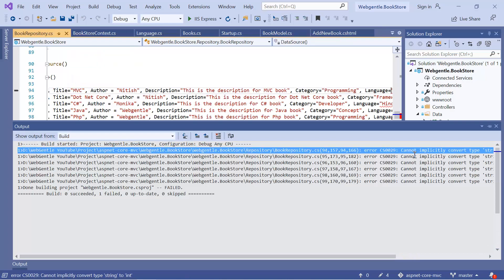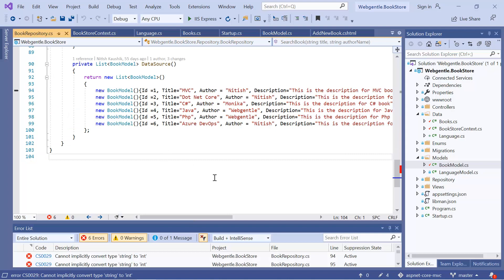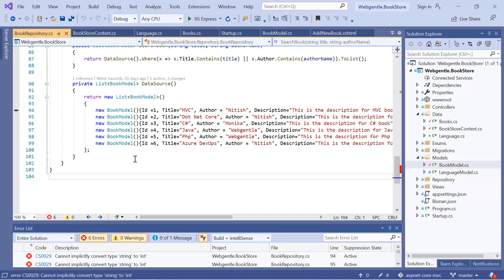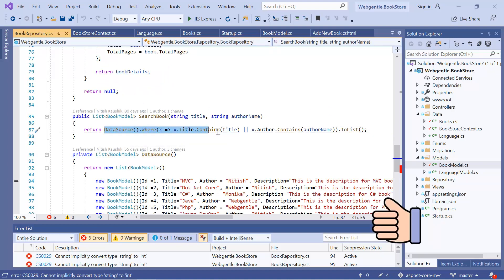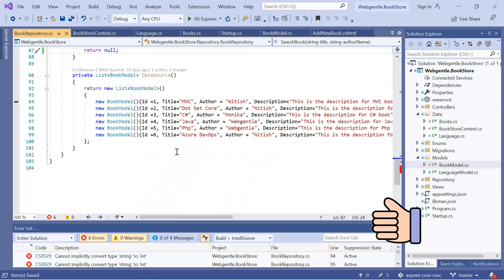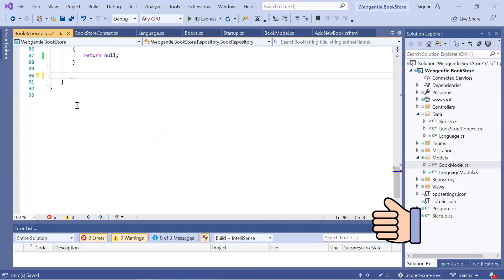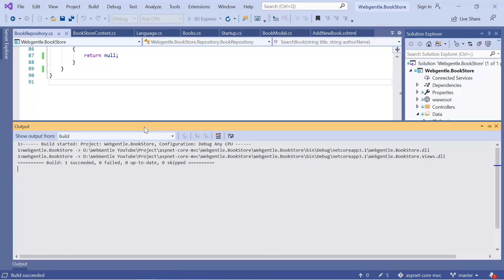Build failed — "Cannot implicitly convert." The error is coming from the dummy data source. Since we are working with the live database now, there is no need for this hard-coded data, so I can simply remove it. I can just return null and we will implement the search functionality later. Let's try to build the application again. This time the build is successful.